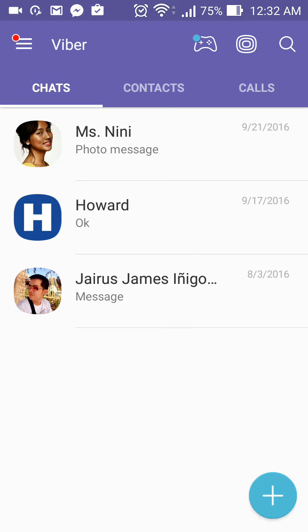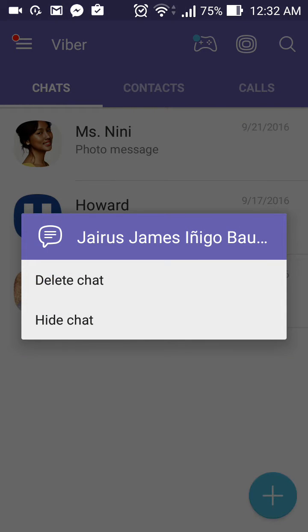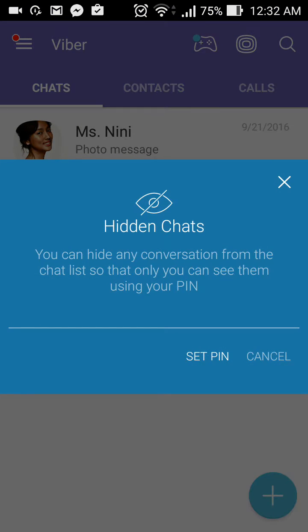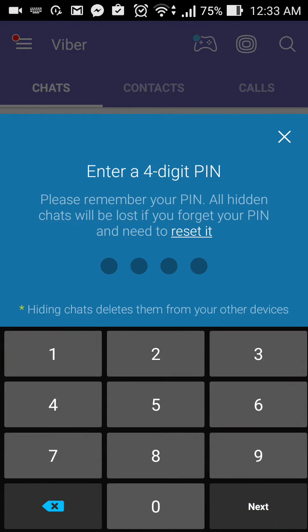As you can see I have messages here, so how about for Gyrus, let's try to hide it. Just tap and hold the message thread and then tap on hide. Then you need to set up a PIN, so tap on set PIN and then we have to put in a four-digit PIN.